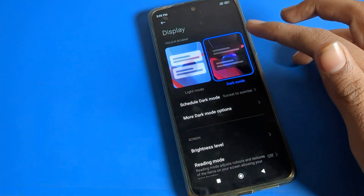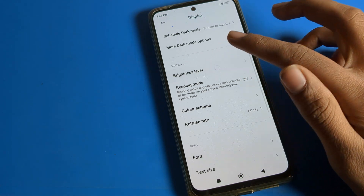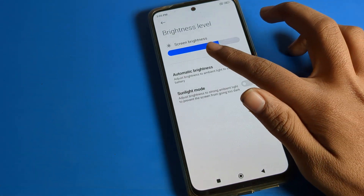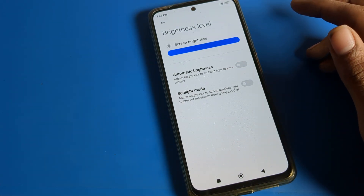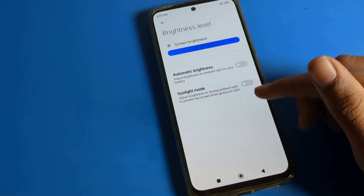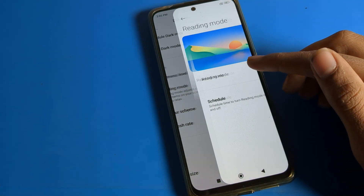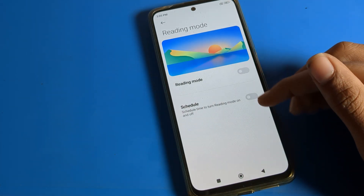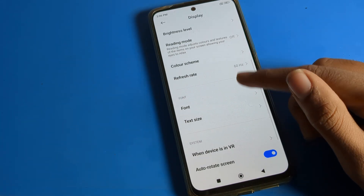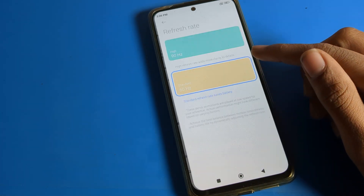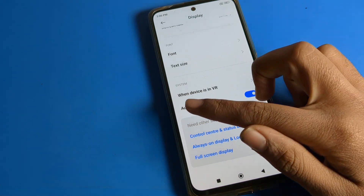Then scroll down. You can see the Brightness level — if you want to increase or decrease your Poco phone brightness, you can do it from here. You can also see Reading Mode — you can turn it on and use it from here. Then scroll down again and you will see Refresh Rate, where you can change it if you want.